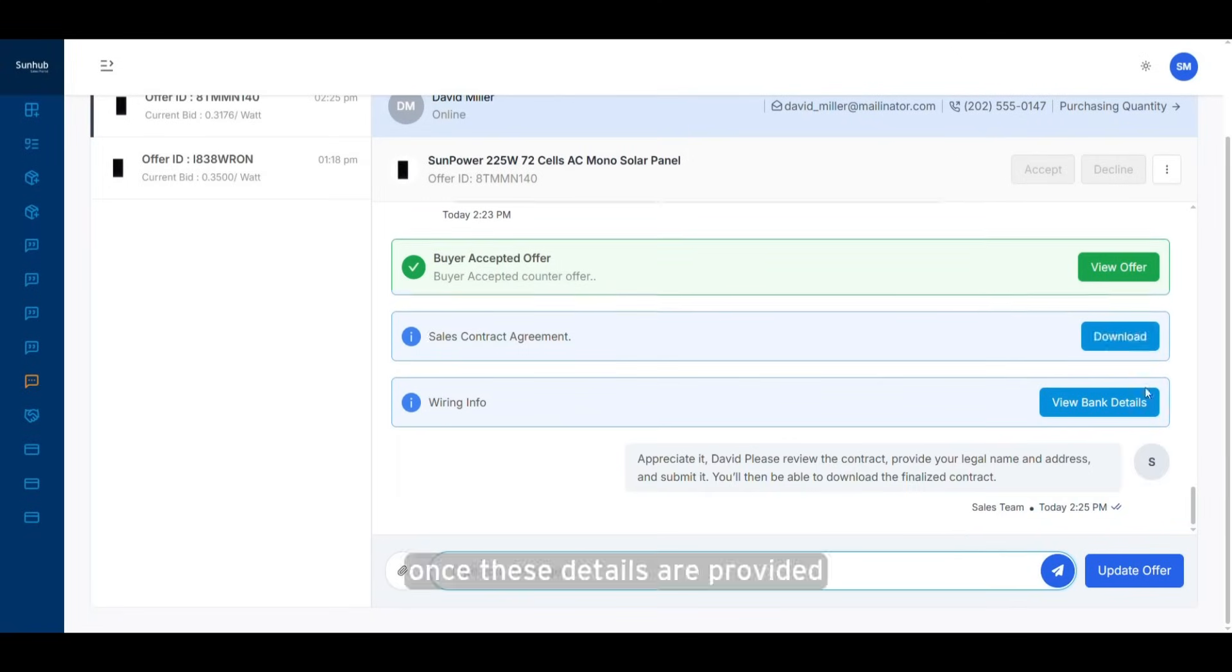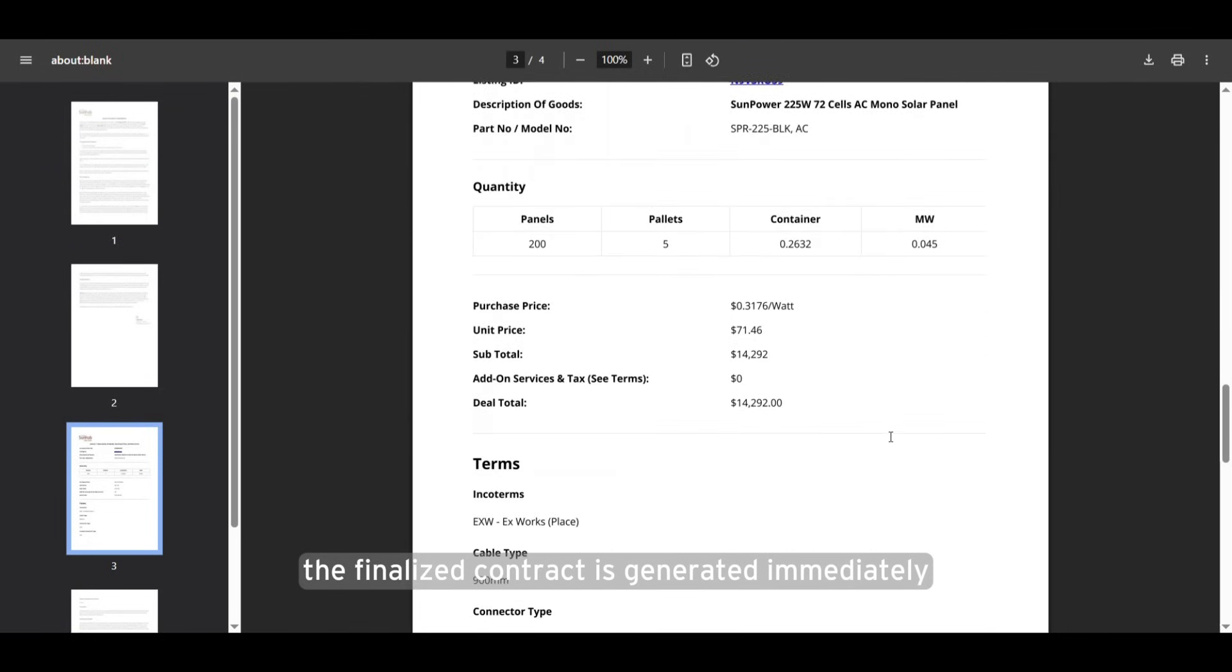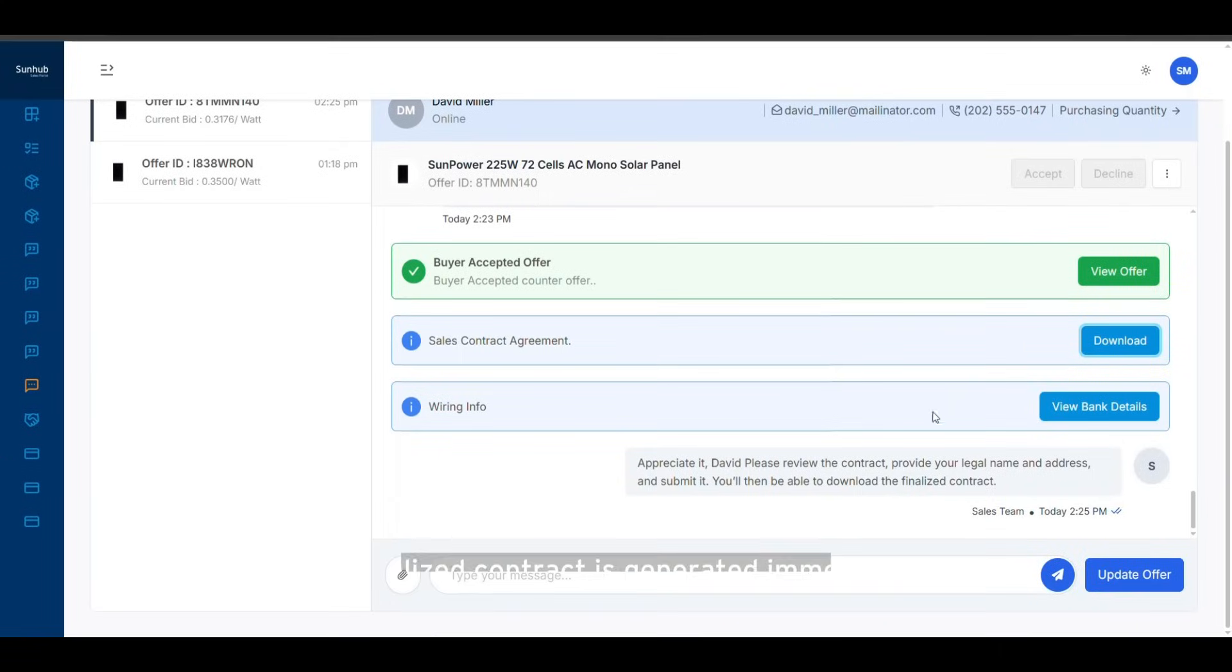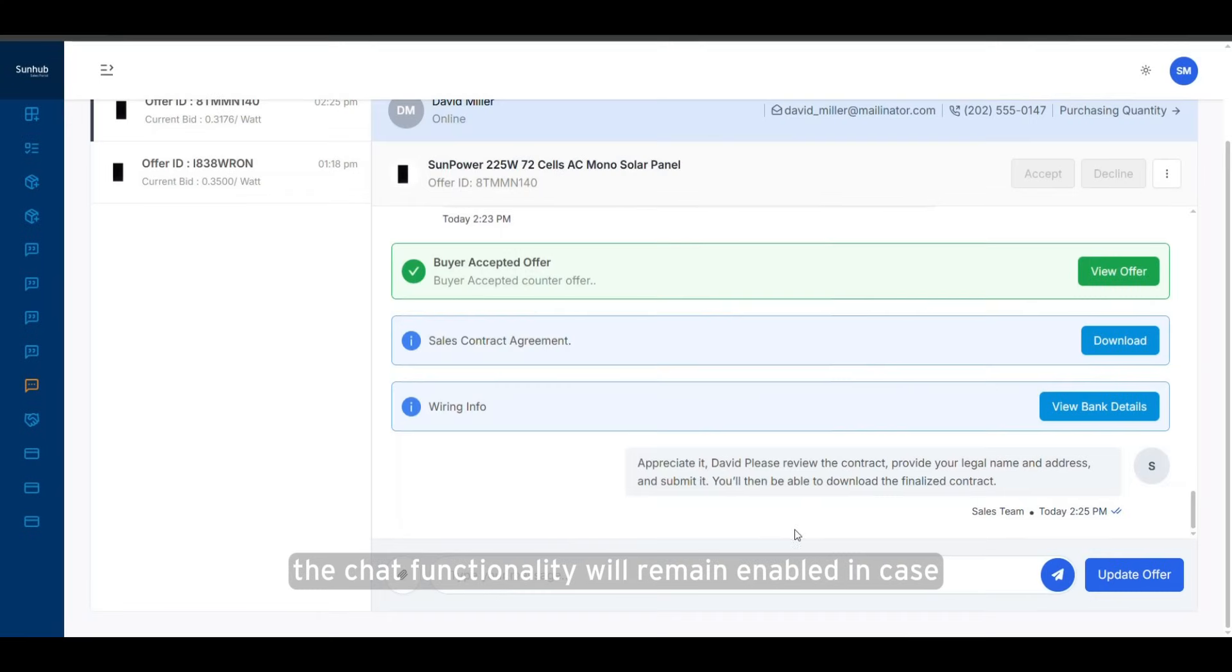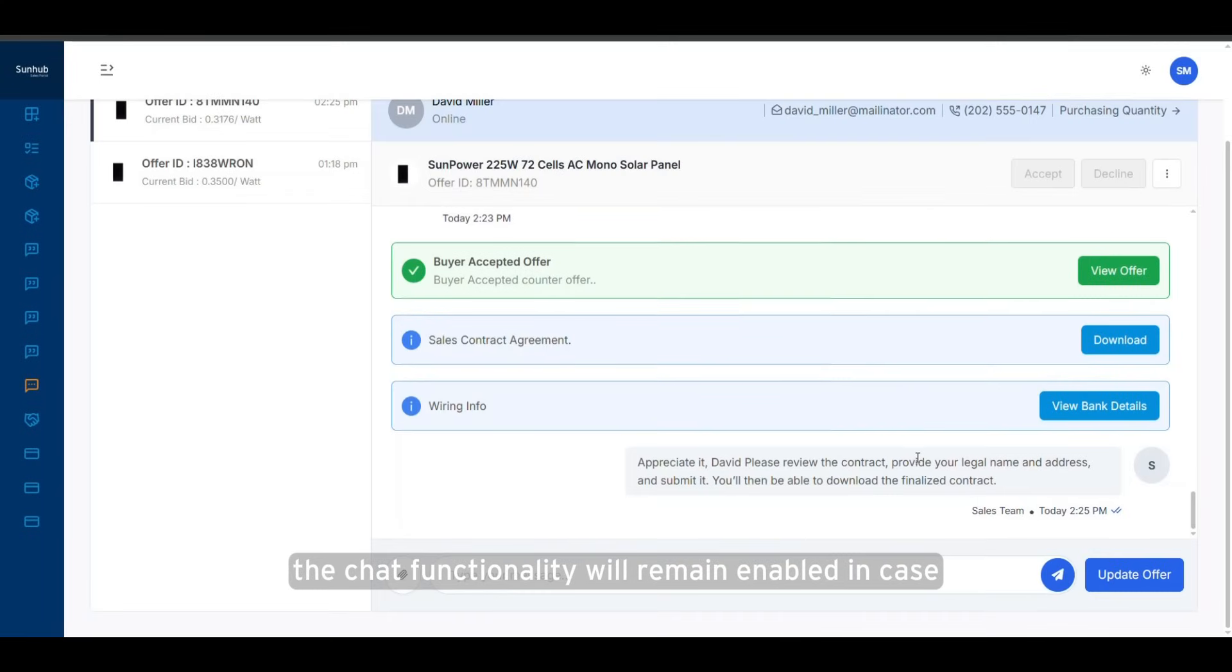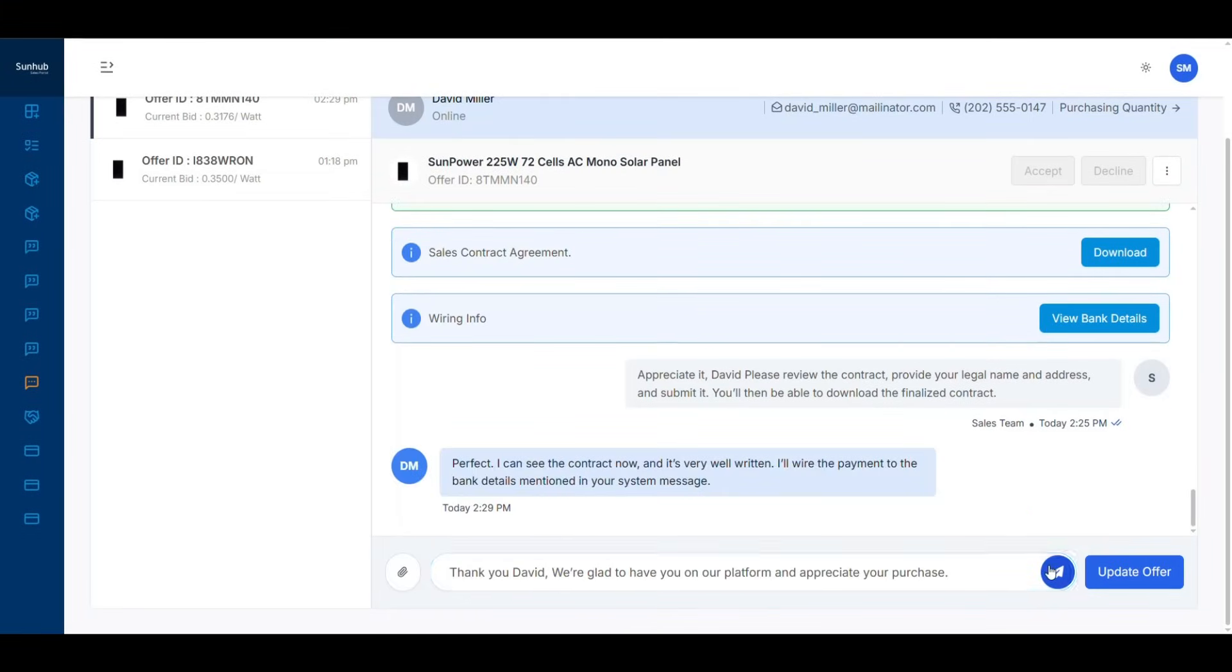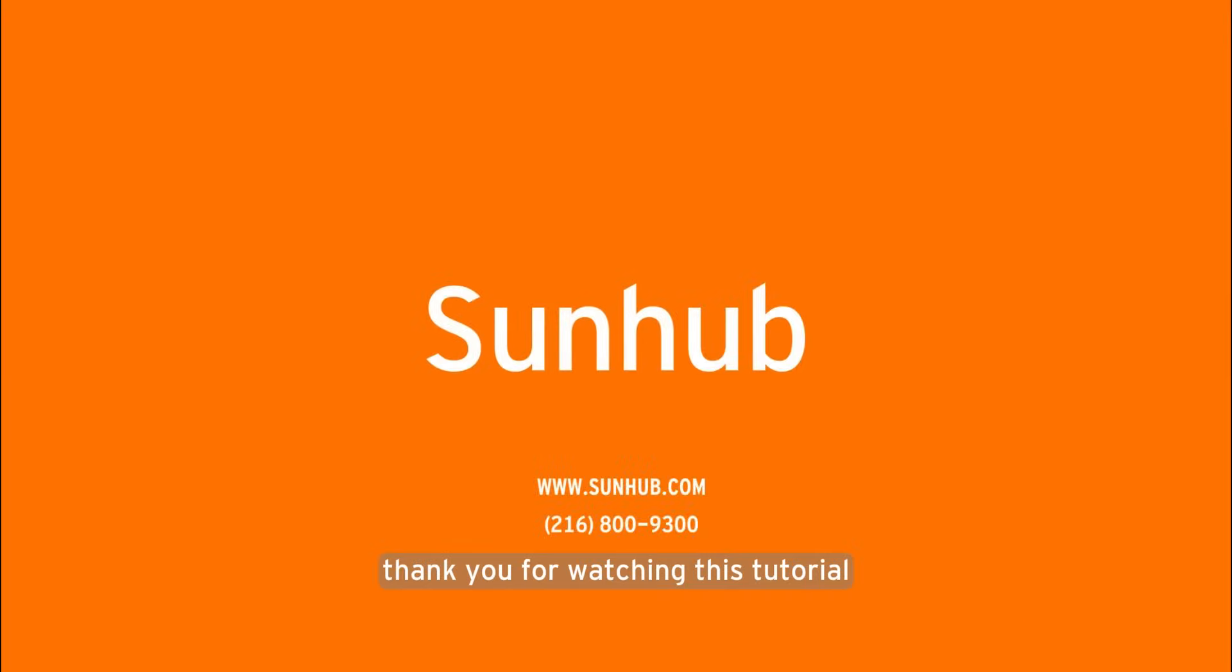Once these details are provided, the finalized contract is generated immediately and ready for download. The chat functionality will remain enabled in case any further communication is required. Thank you for watching this tutorial.